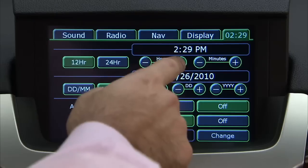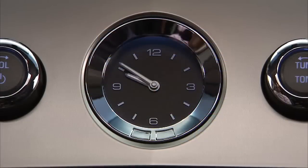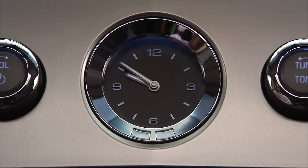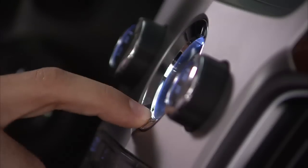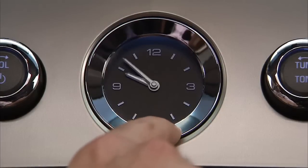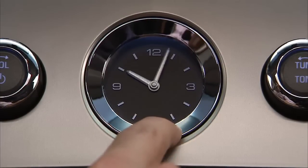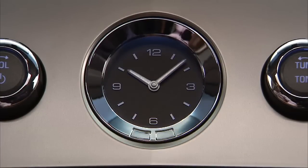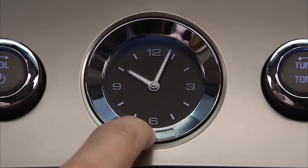Setting or changing the time on the navigation system will not set or change the time on the analog clock. To set the analog clock, locate the adjustment button directly below the clock. Push and release the right adjustment button to move the clock hands forward, or the left adjustment button to move the clock hands backward.